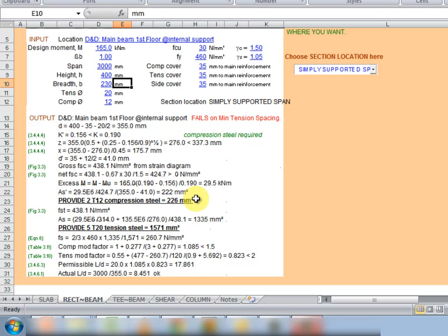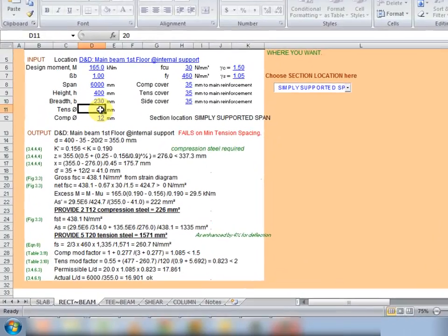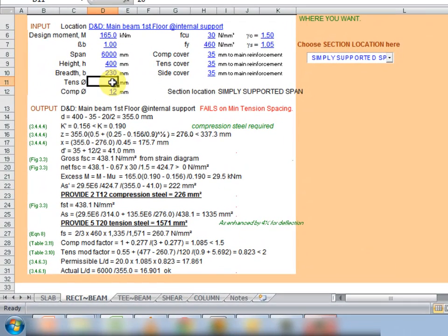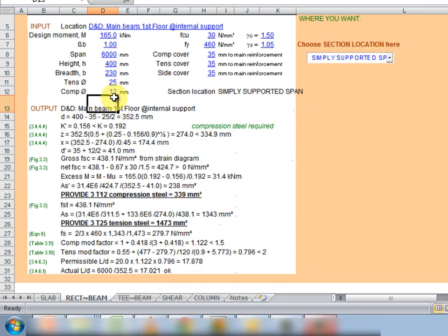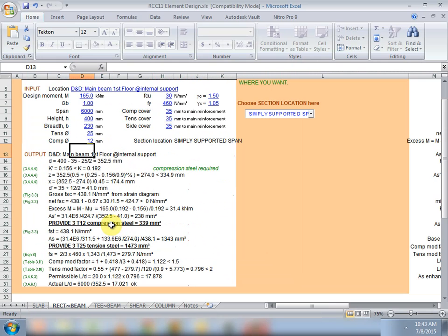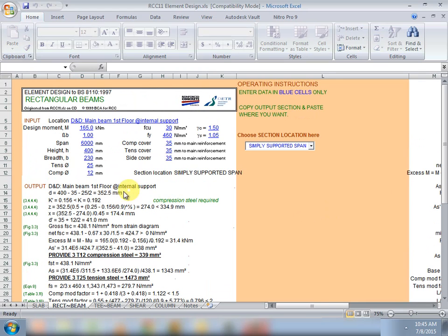Although it says fails on minimum tension space in here, so we could increase our tension steel to 25 and we see what happens. Yes, and we don't have any errors. We have a compression steel as well as a tension steel and we can do a lot of what-if situations by changing parameters and optimizing our design.